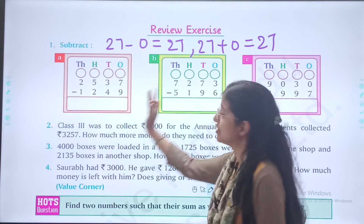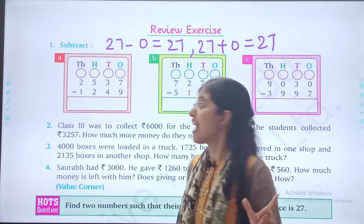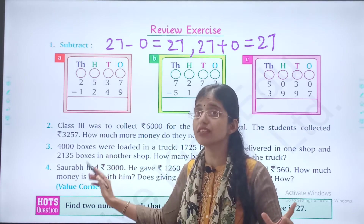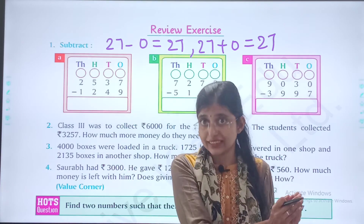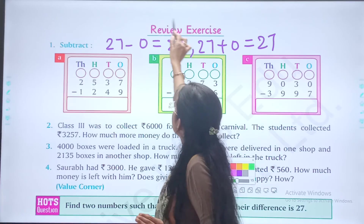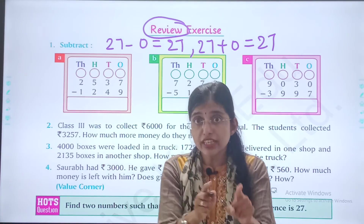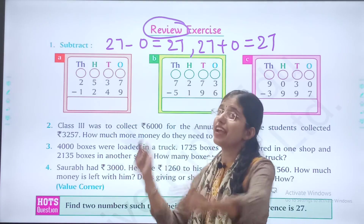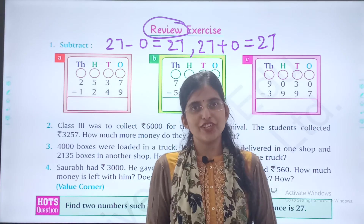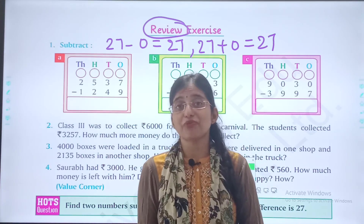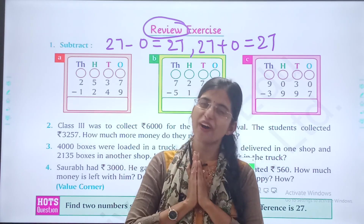So children, I have explained the word problems, but I am not giving you the answers because we have solved many questions like this. This is our review exercise — review means revision. So first you try it on your own, and then in our online class we are going to solve this together. Study very well, be happy, keep smiling. May God bless you.